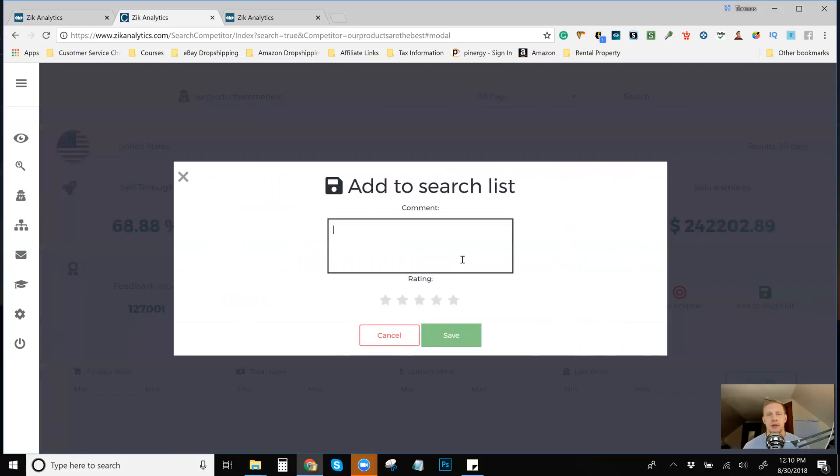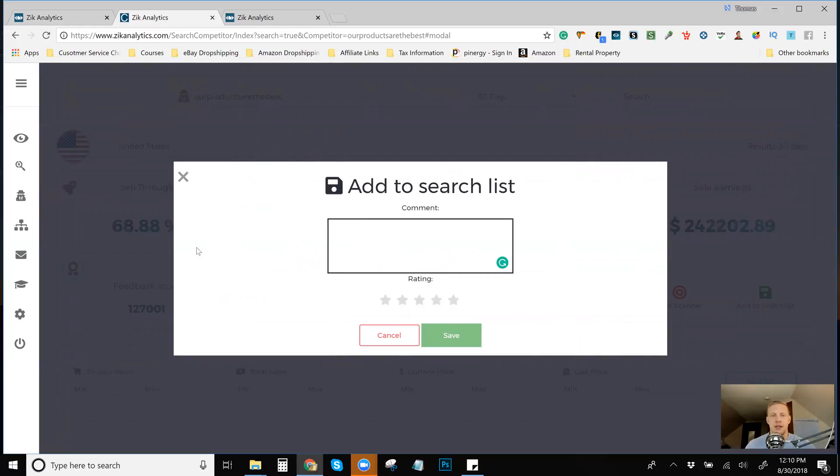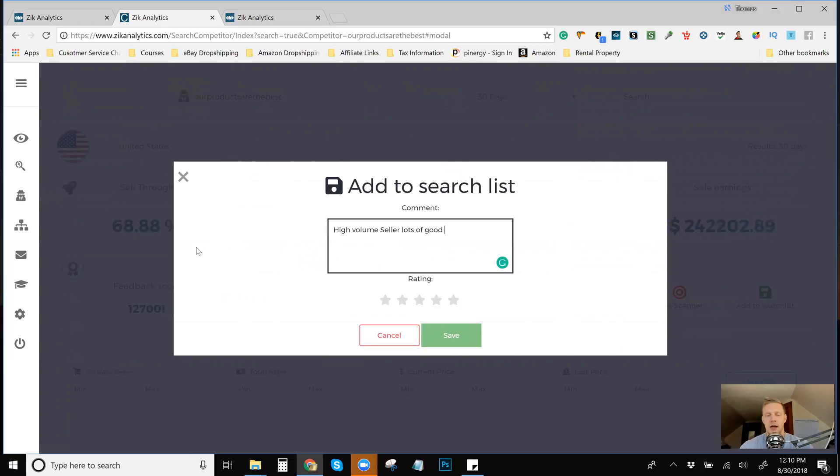So the cool thing about adding them to your watch list is basically you can add a comment about them to say like, just high volume seller, lots of good items or something like that. I mean, you're going to want to look at their items first, but I've already looked and made sure that they're selling a lot. They're selling a ton.